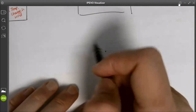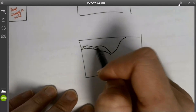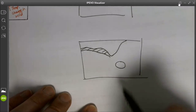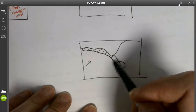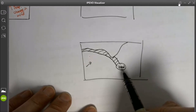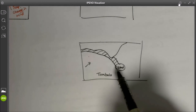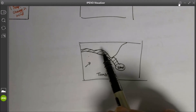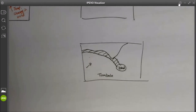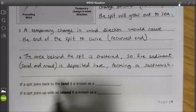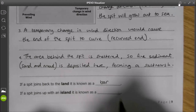Another example of what can happen is if the spit were to join an island. Imagine we had our beach along this part of the coastline and a little island out here, and longshore drift was zigzagging material along. Eventually, that spit might grow out to sea and join onto the island — this would create what we call a tombolo. Locally to us, Chesil Beach is a really good example of a tombolo because Chesil Beach starts off as a spit and then grows out and actually joins up with Portland to form a tombolo. So if a spit joins back to the land it is known as a bar, and if a spit joins up with an island it is known as a tombolo.